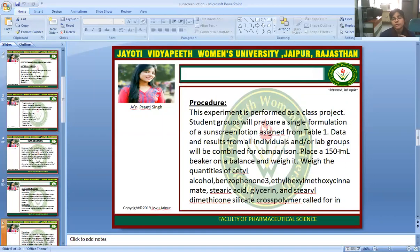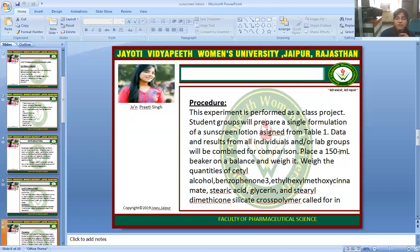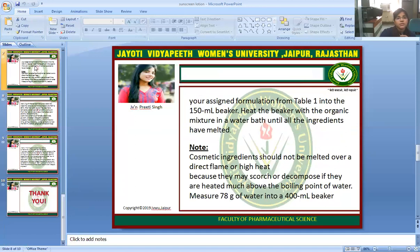This experiment is to be performed as a class project. Student groups will prepare a single formulation of sunscreen lotion assigned from the table of formulation data, and results from all individuals and lab groups will be combined for comparison. Place a 150 ml beaker on a balance and tare it. Weigh the quantities of cetyl alcohol, benzophenone-3, ethylhexyl methoxycinnamate, stearic acid, glycerin, and steryl dimethicone silicate cross-polymer as called for in your assigned formulation from Table 1 into the 150 ml beaker.